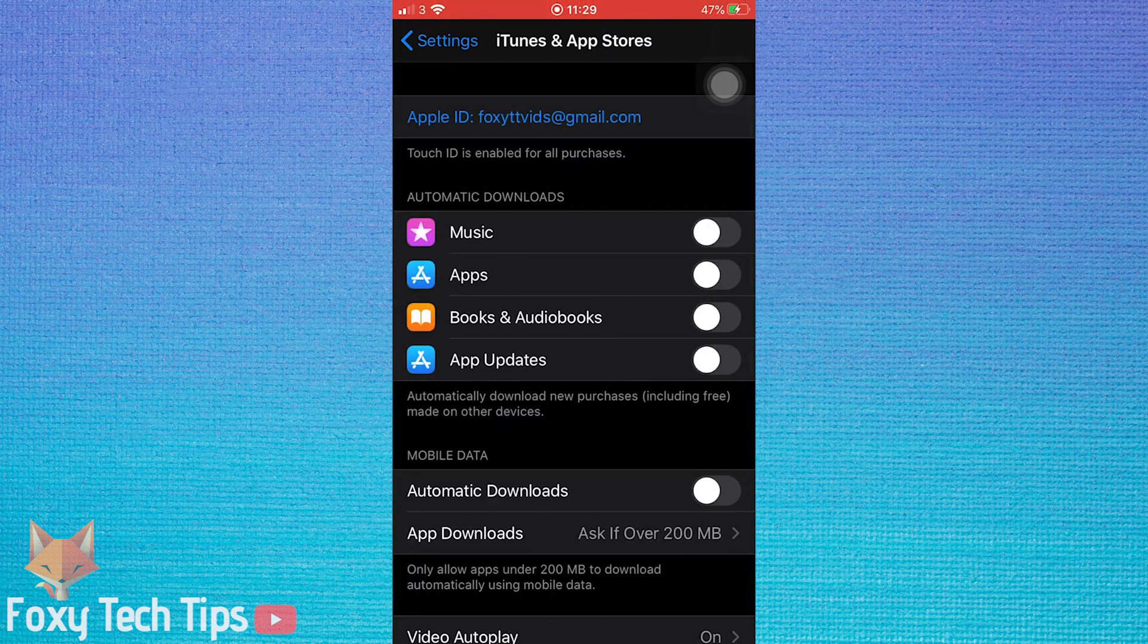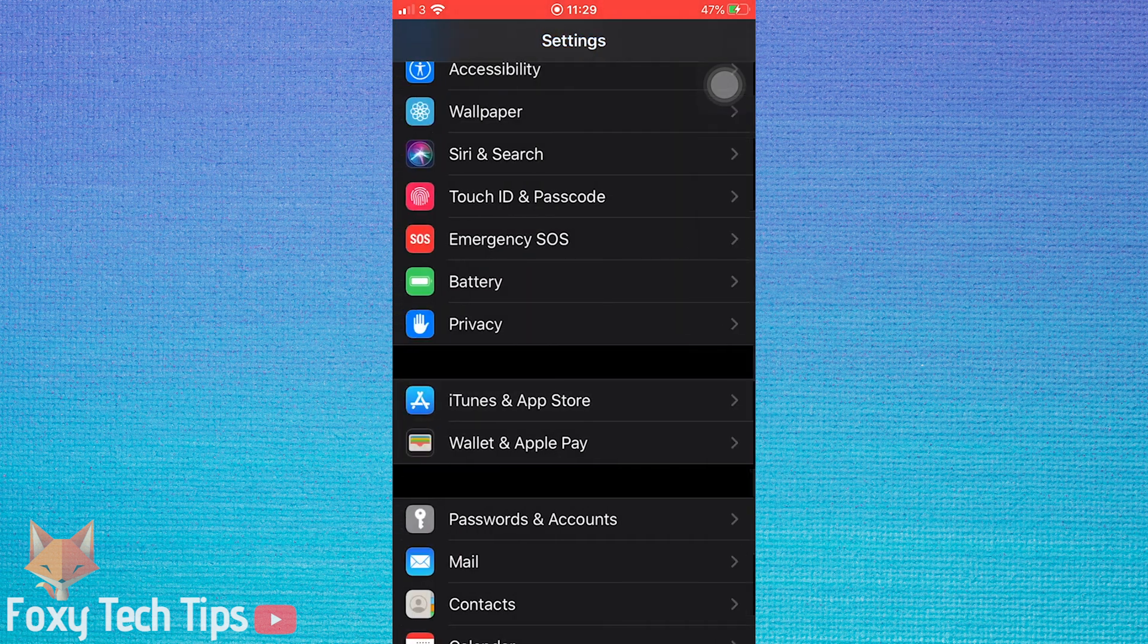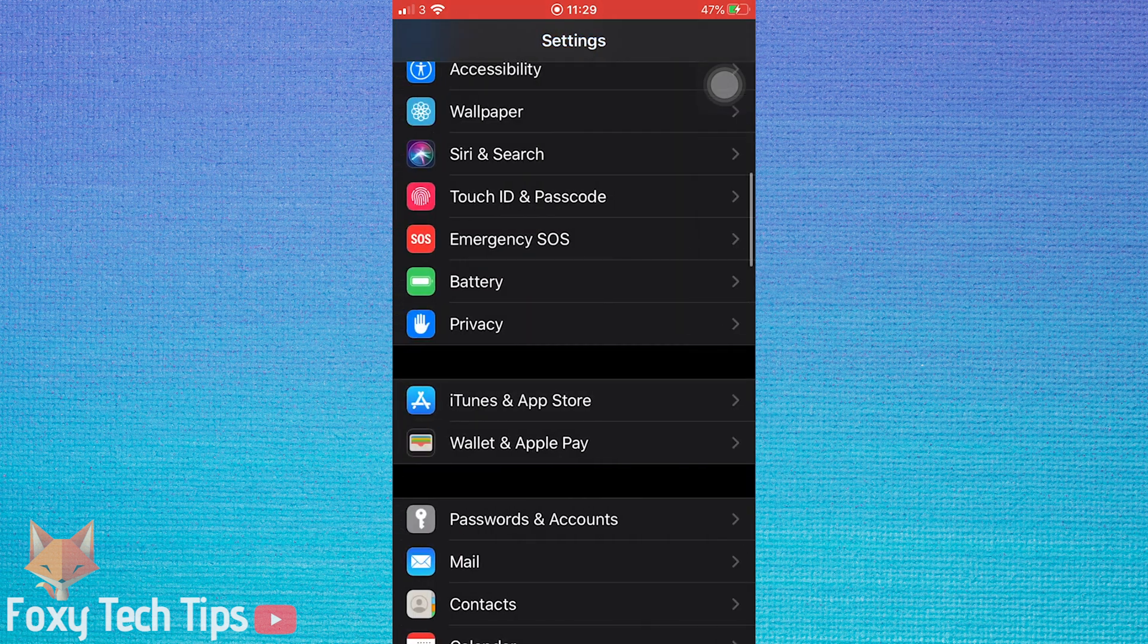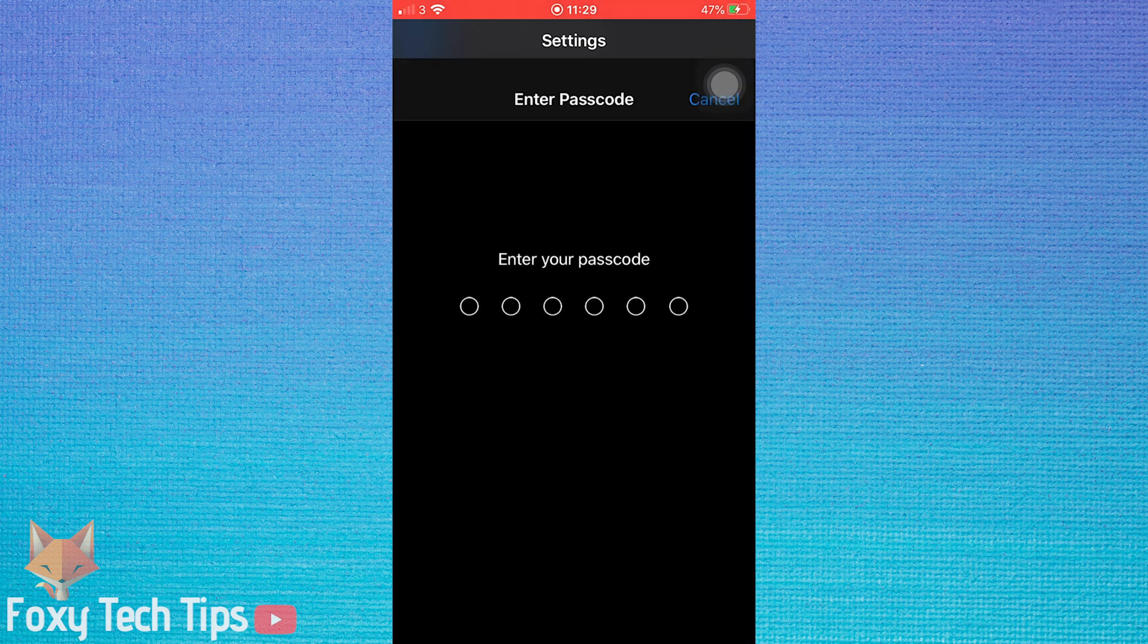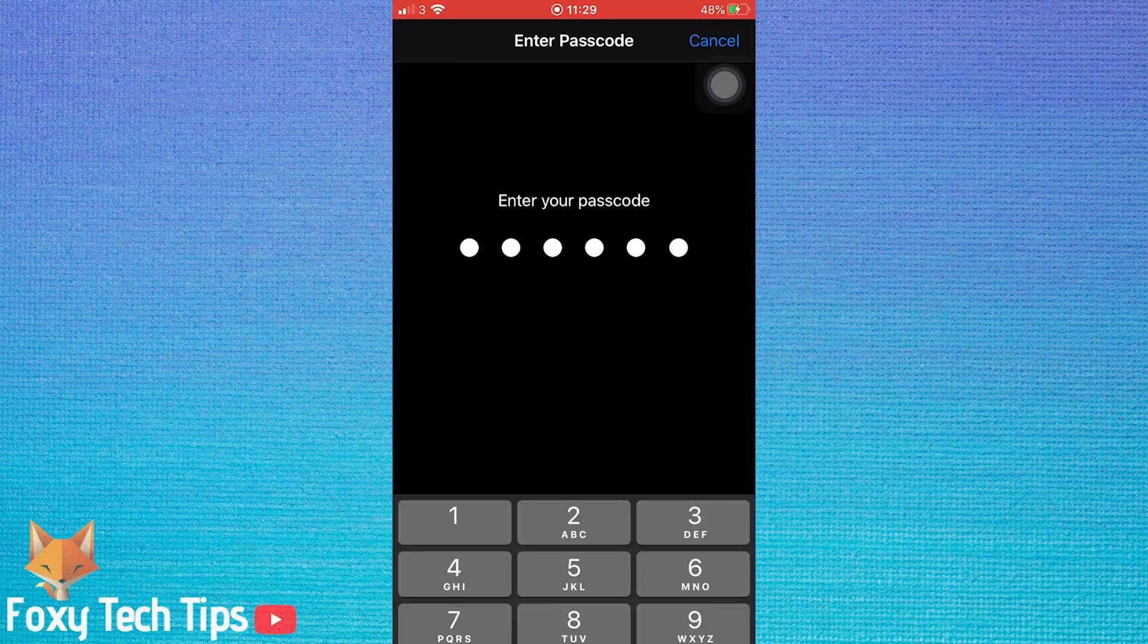At the top here there should be password options. If you don't see that option then go back to Settings and this time open Touch ID and Passwords. Enter your password to continue.